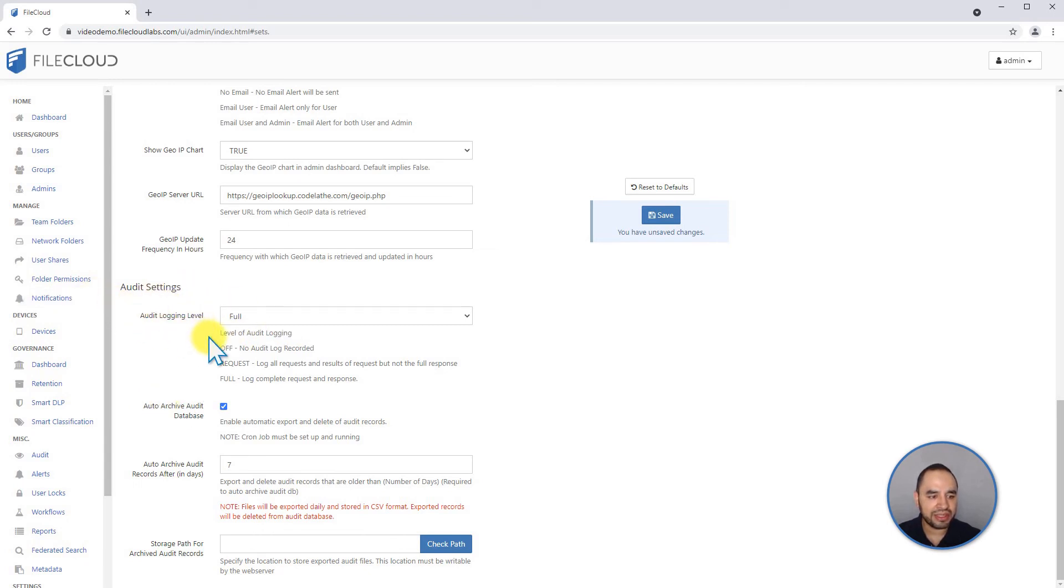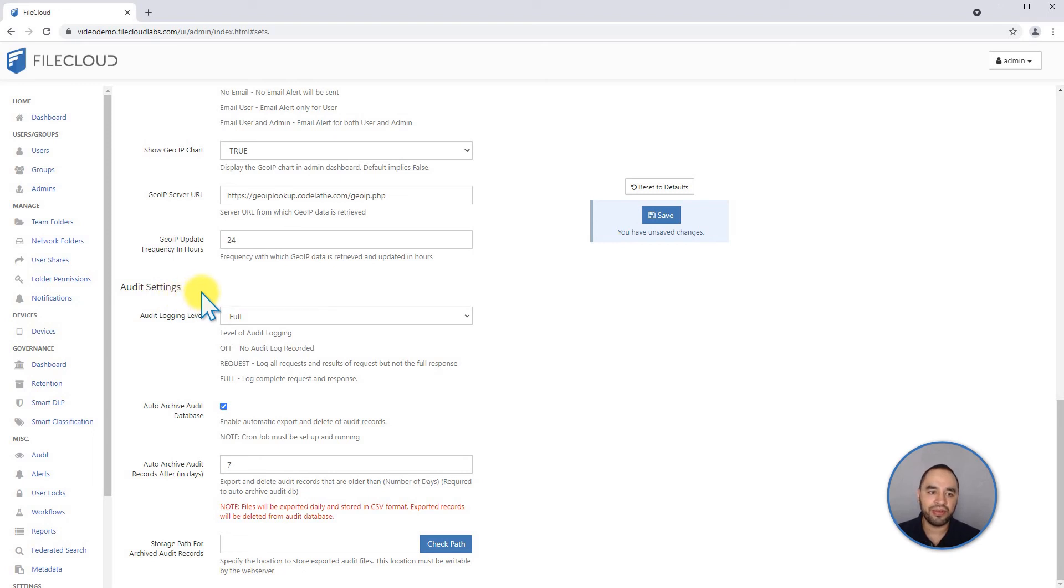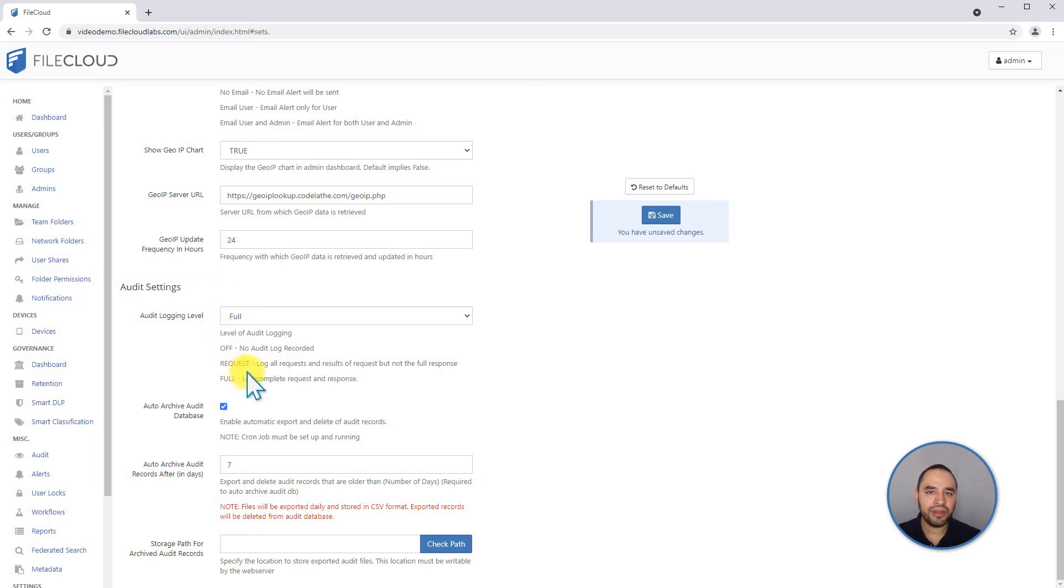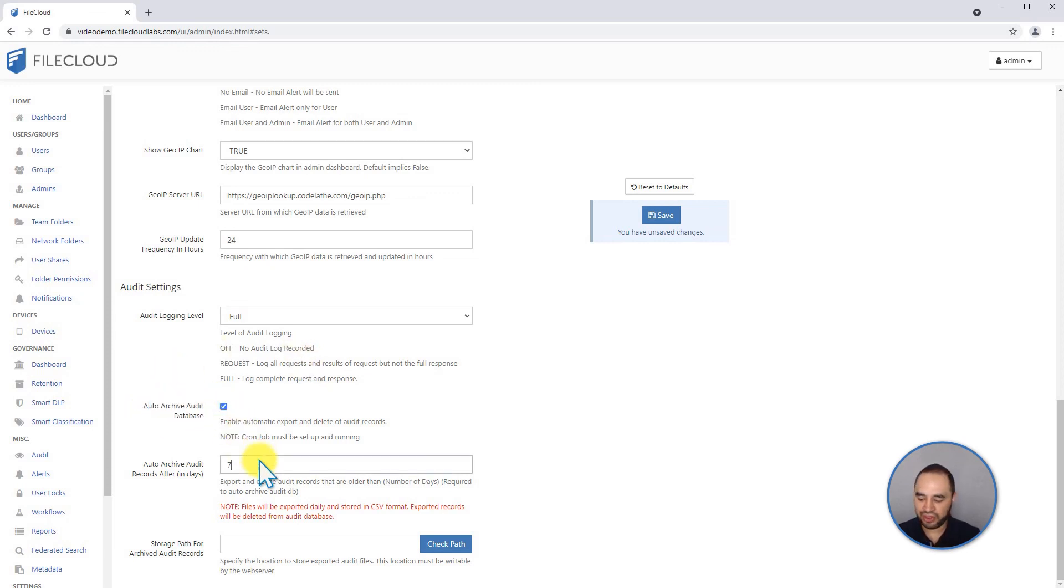Other than this, there's also another important setting regarding the audit records. After a few months or a year, the audit record database is going to increase to a large volume of information that will probably slow down your system. If you want to make sure that never happens and you want to send all your audit records to a different file, you can decide to auto-archive the audit database.